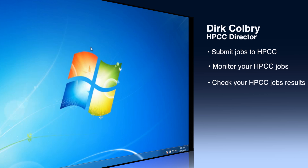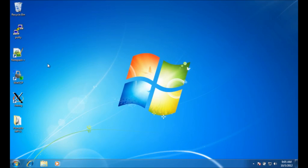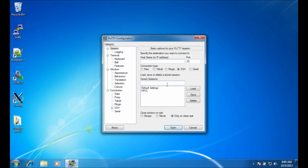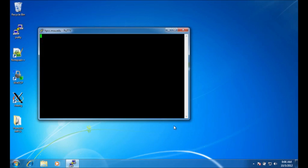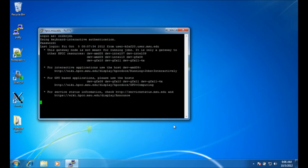The first thing you need to do is run your SSH program. I'm on Windows right now so I'm going to use Putty, SSH to hpcc.msu.edu, enter login and password, and this gets us on one of the gateway nodes.